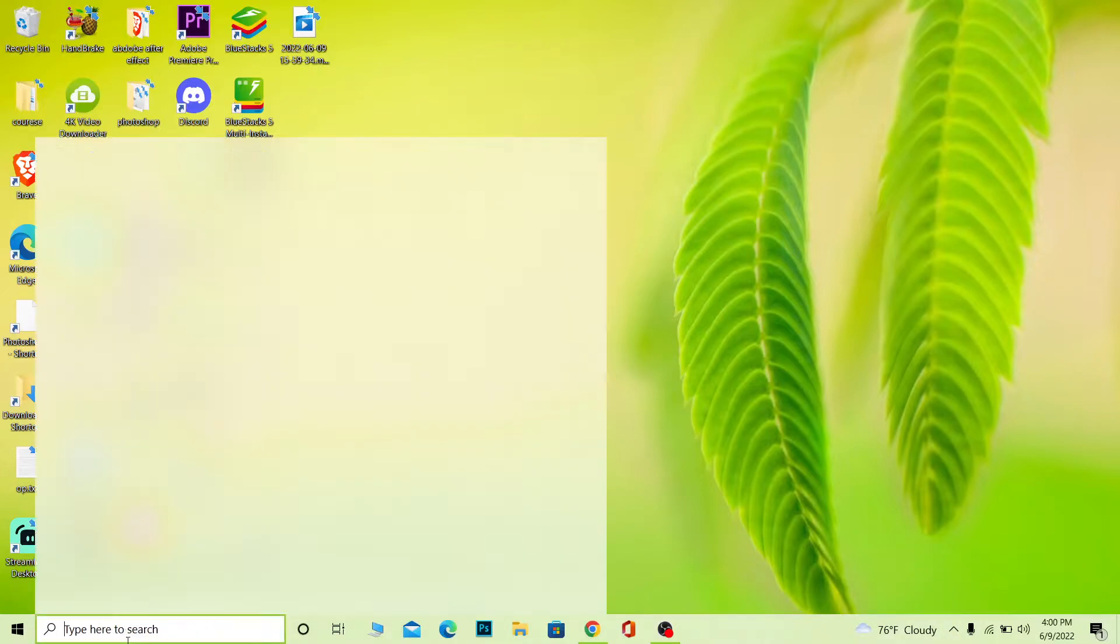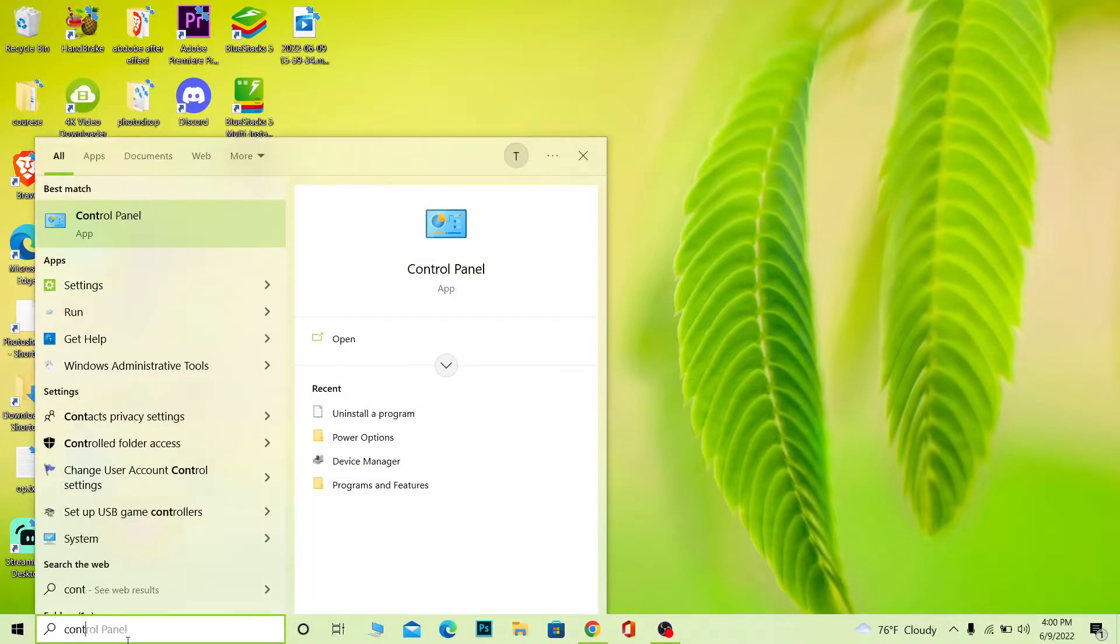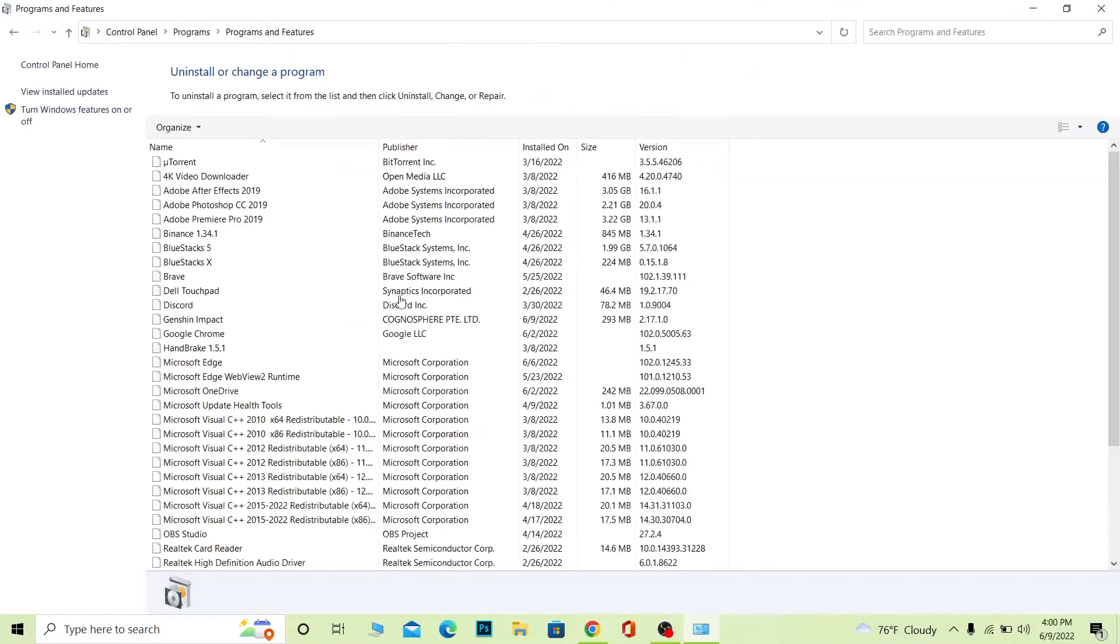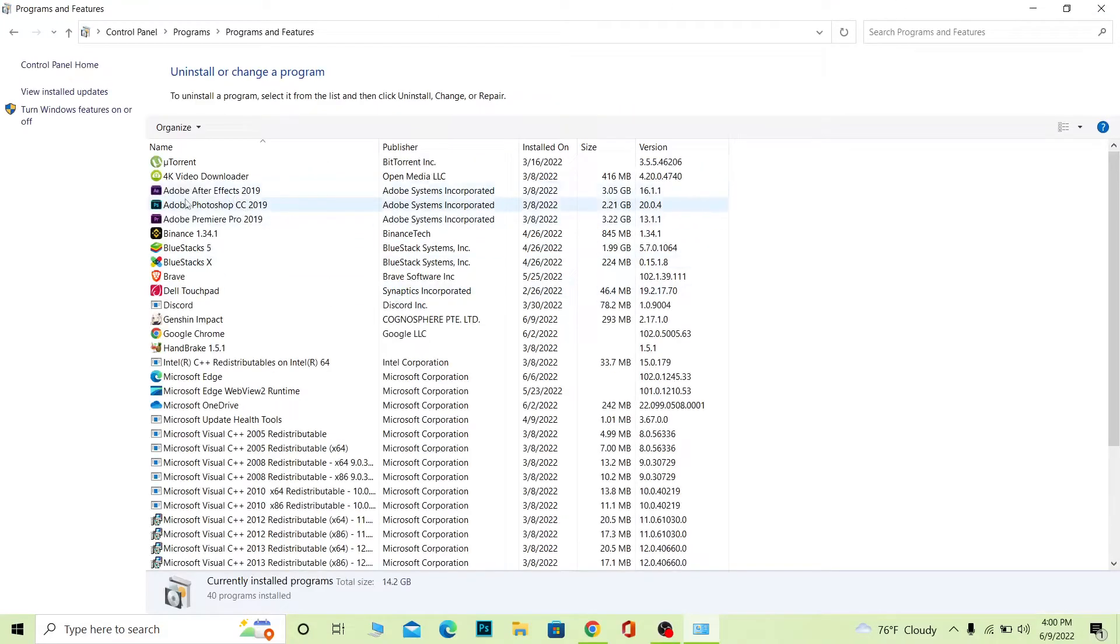What you want to do is go to search and search for Control Panel. Once you search for Control Panel, this will open up. You can click on Uninstall a program.